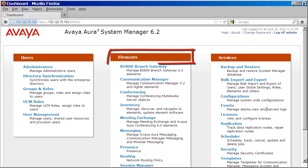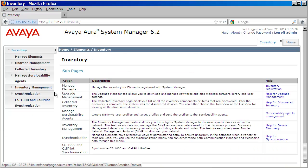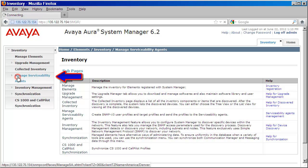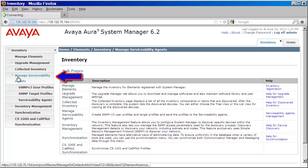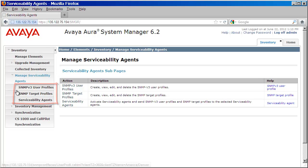Next, under Elements, we're going to want to click on the link labeled Inventory. From here, on the left, we're going to want to expand Manage Serviceability Agents. Now you can see we have three options. We're going to want to go ahead and click on Serviceability Agents — that's the third option.